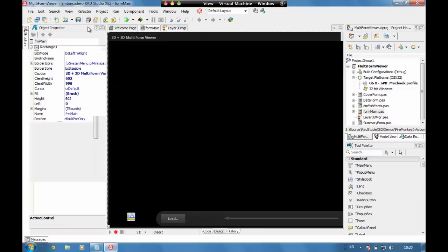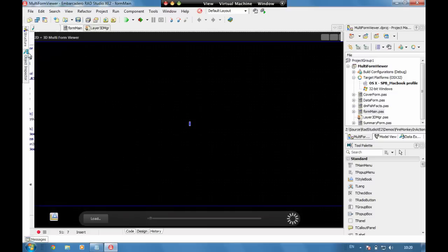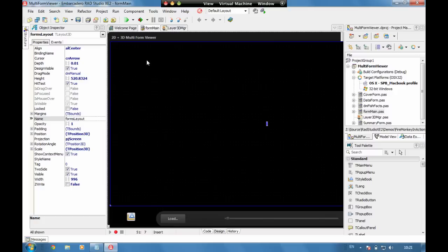We started with a main form and I'll just hide a couple of bits on the left here. On this form we've got a viewport 3D and within the viewport 3D we have a tLayout3D and that enables us to layout data in a 3D space.